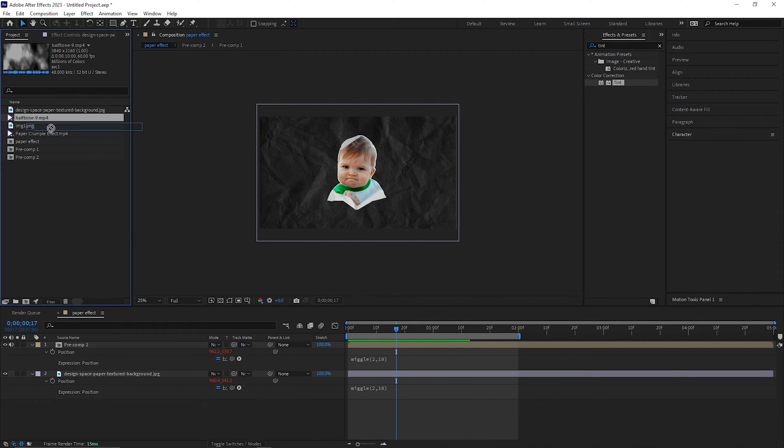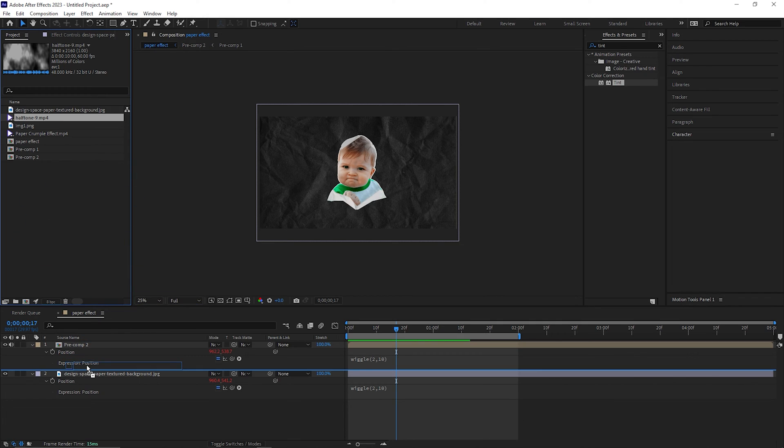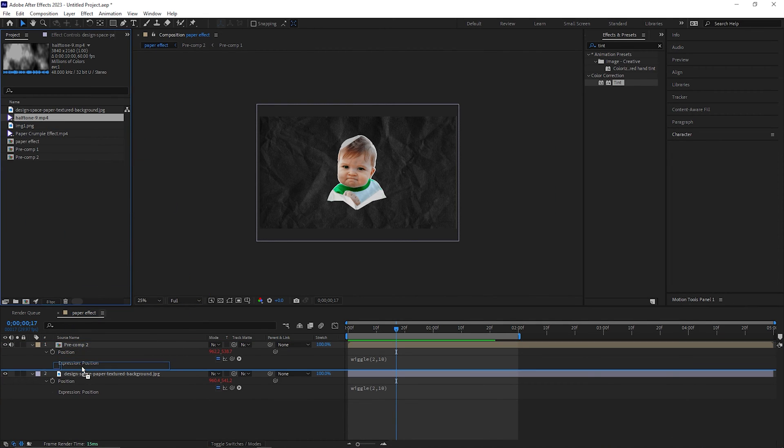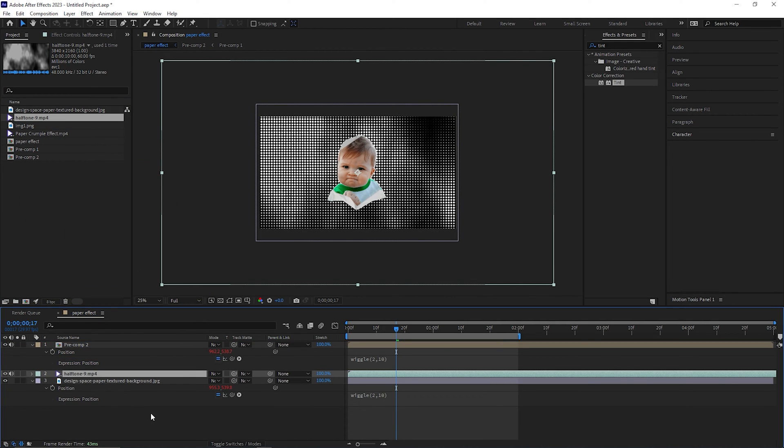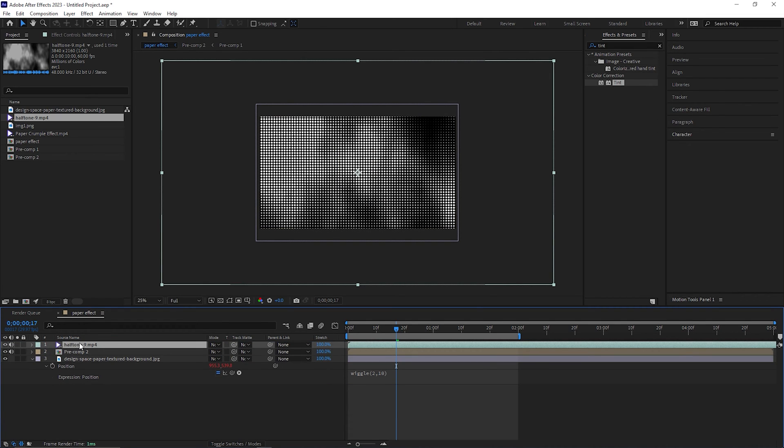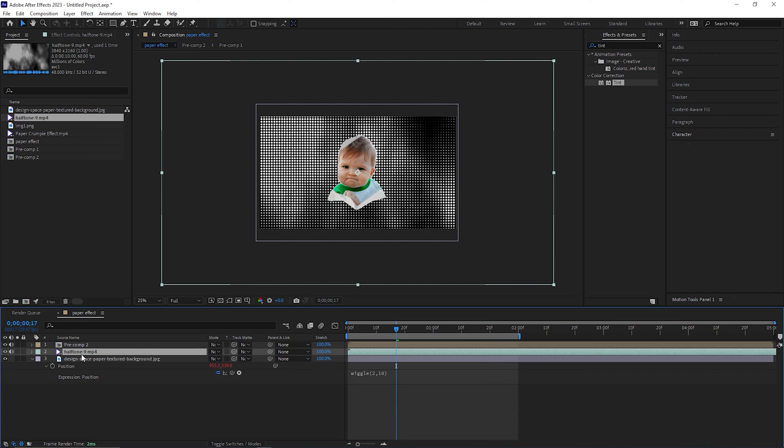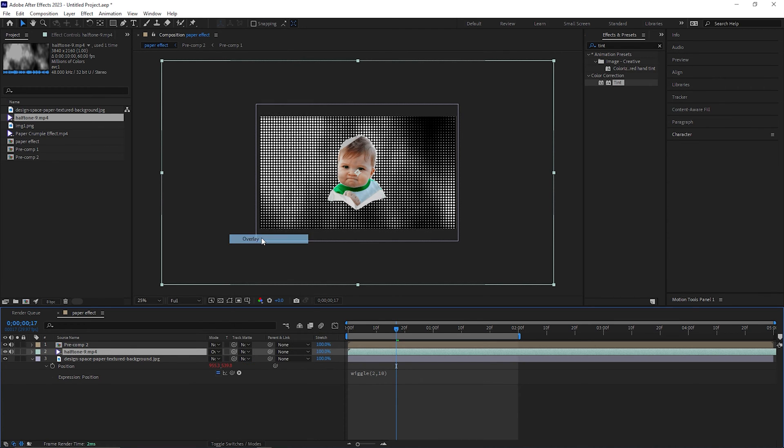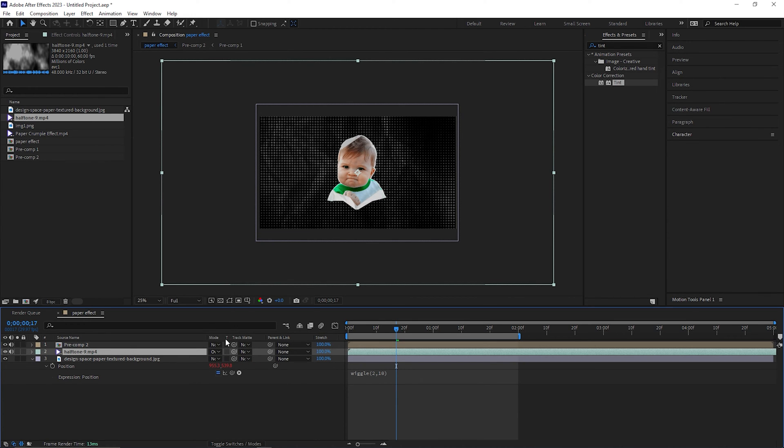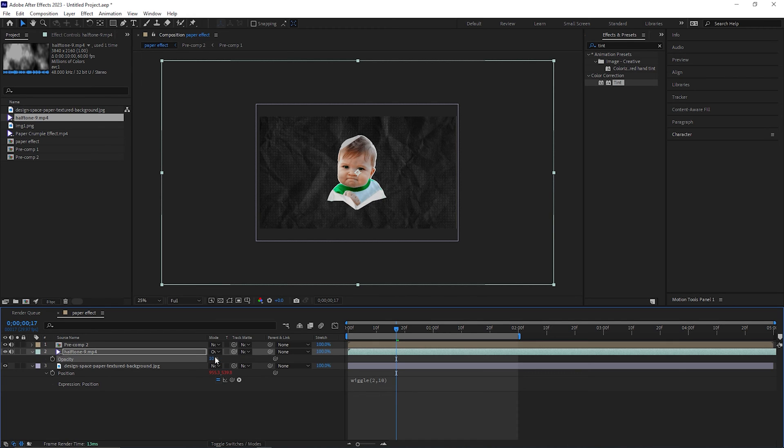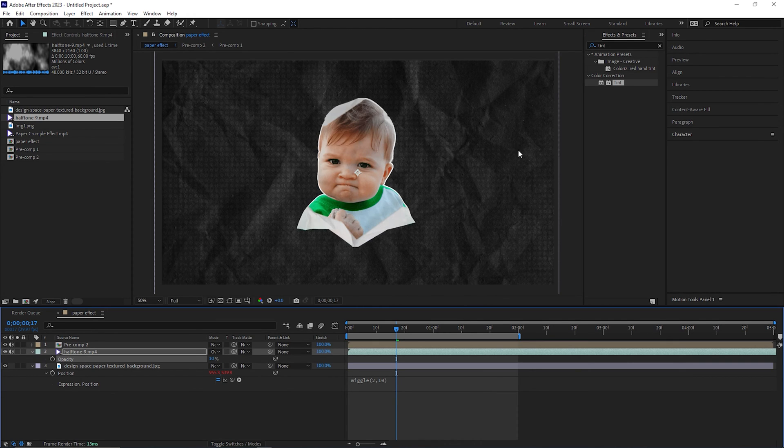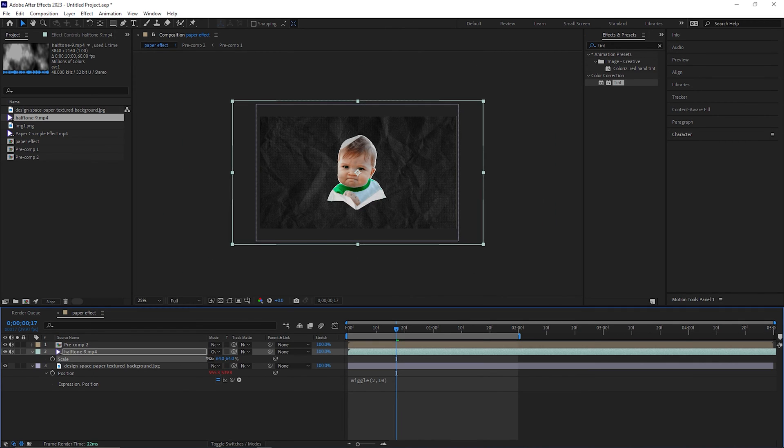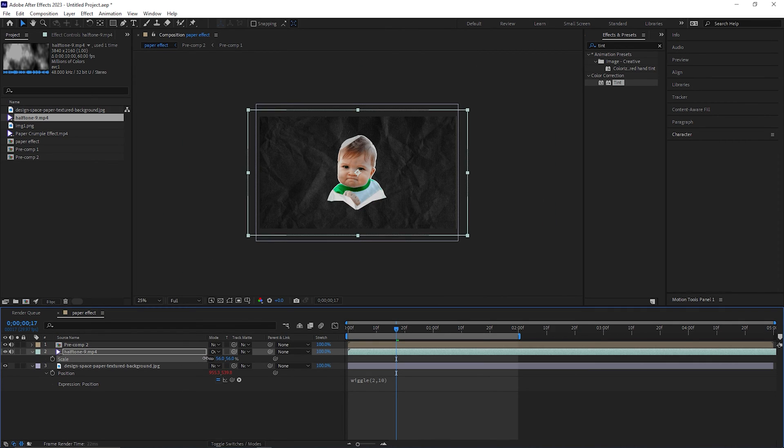And for the background we can add half tone effect and for this I have a footage for that as well. Bring it to the timeline. You can place it on the top of all layers or maybe under your image layer, but just make sure you change the blending mode to overlay and turn down the opacity to 10 so that it blends with the background. You can also reduce the size of it.